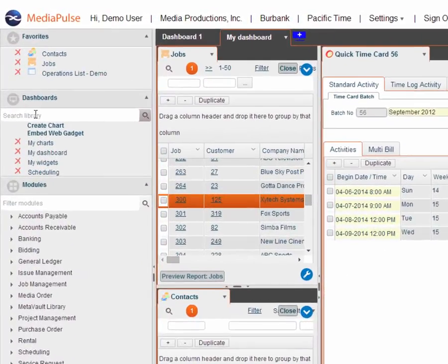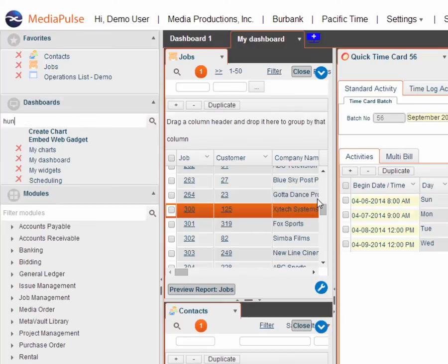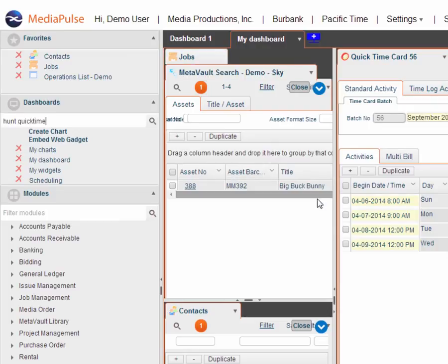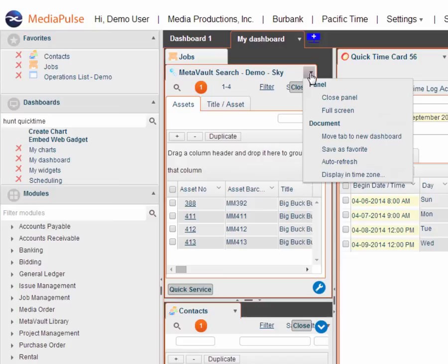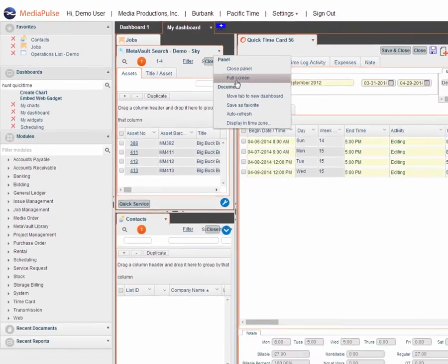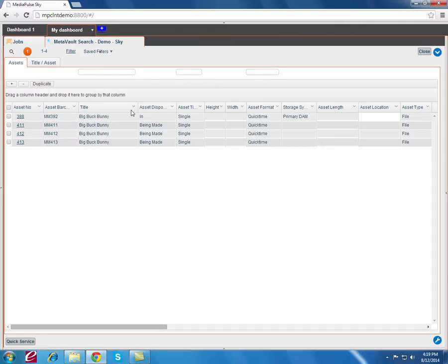We have a gadget here to go ahead and search for our library. So if I want to search for the word hunt in any field and the file is a quick time file, I can go ahead and do that and it calls up my list right here. Now if I want this to be bigger, I have a couple options here. I can move this to a new dashboard or I can just make it full screen. That entire panel is now full screen and here's all the quick time assets that have the word hunt somewhere in there.